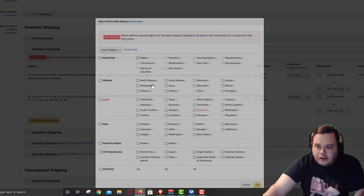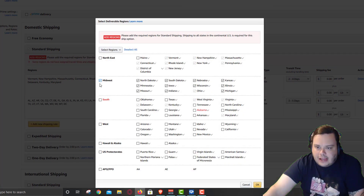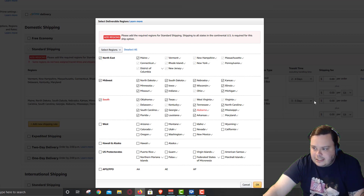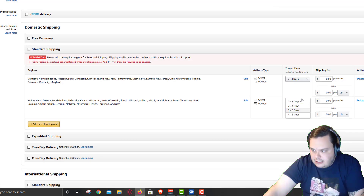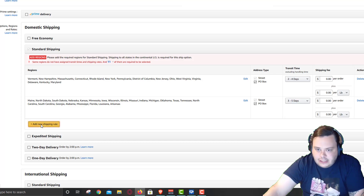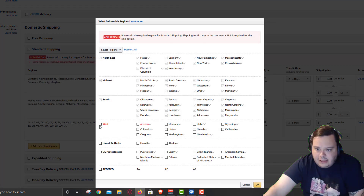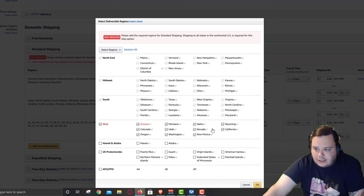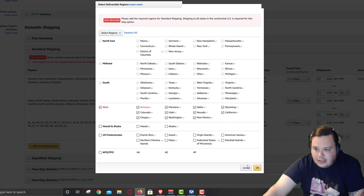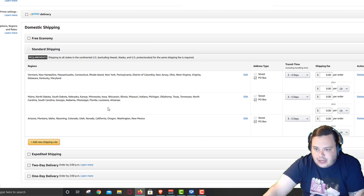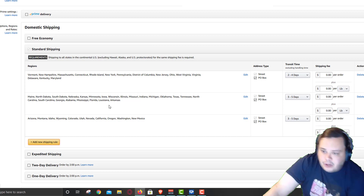Then we're going to select all the states that are a little bit further away — the Midwest, the South, and the Northeast. That's more states, and we'll set those to three to five days. Then we're going to select everything else — the West — and bump that up to four to eight days.